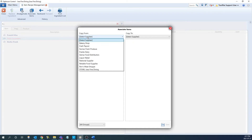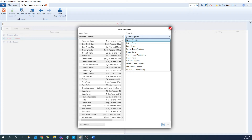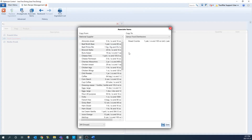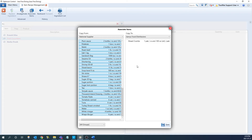Copy from is the supplier that we're going to be taking the information from — so let's select national supplier as an example. The copy to is going to be the supplier that's receiving the case size, so let's choose Jerry's food distributors. From here, you can move over any case sizes that you're wanting to. You can move one at a time, or if you're wanting to move them all over, you can highlight the first option, hold shift, highlight the bottom option, and it'll highlight everything in between, then move that over.